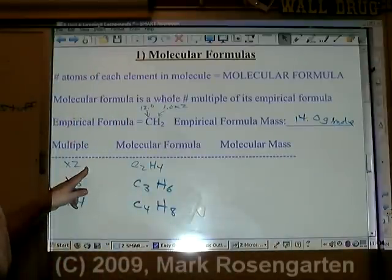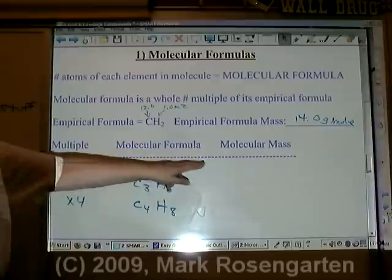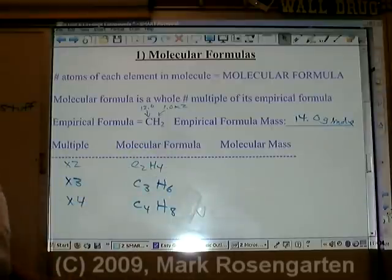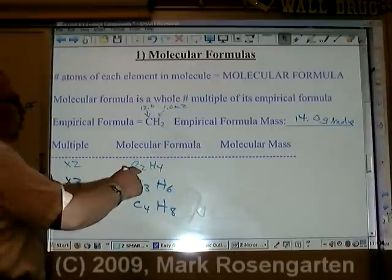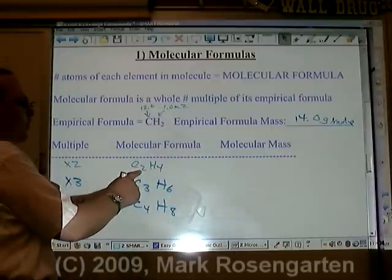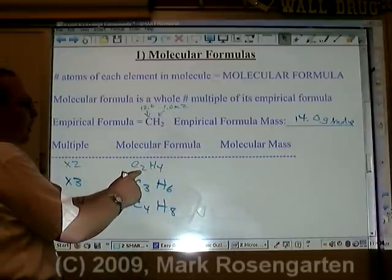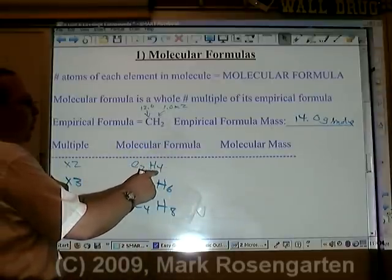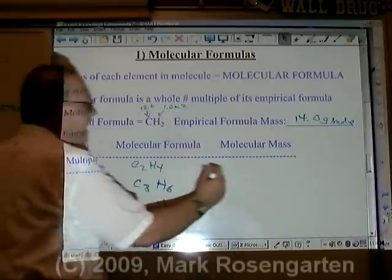If the molecular formula is twice as big, then the molecular mass will be twice as big. 12 times two is 24, plus four is 28.